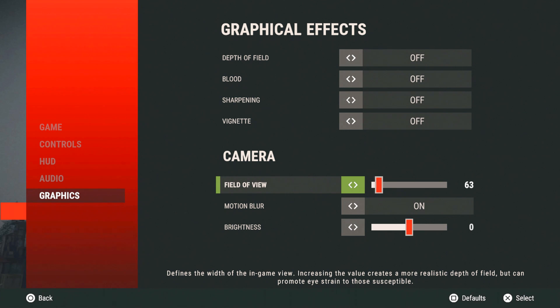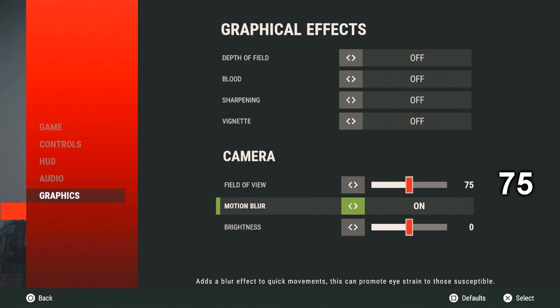Alright when you're at field of view, turn that to 75. Anything higher than 75 you will experience lag. I don't know why but it is true.